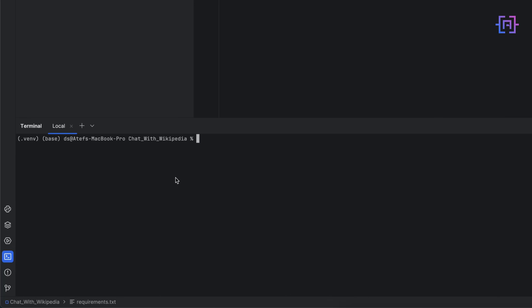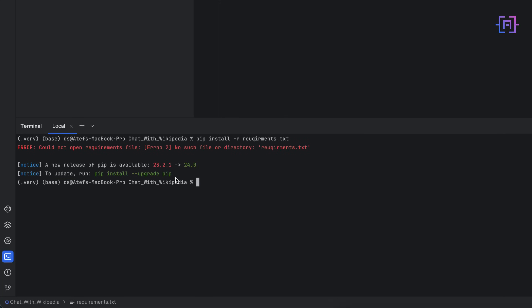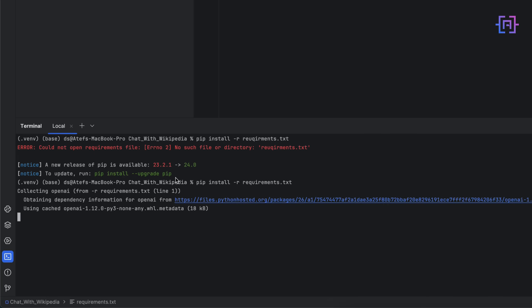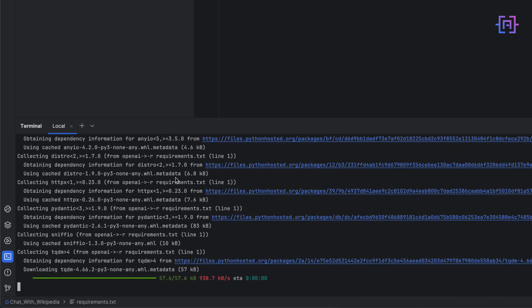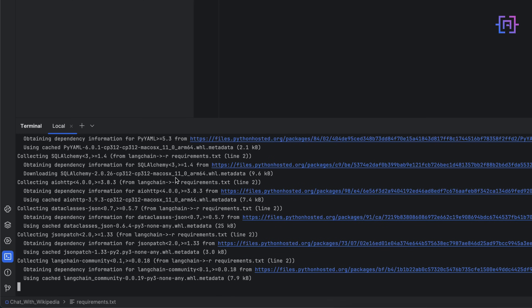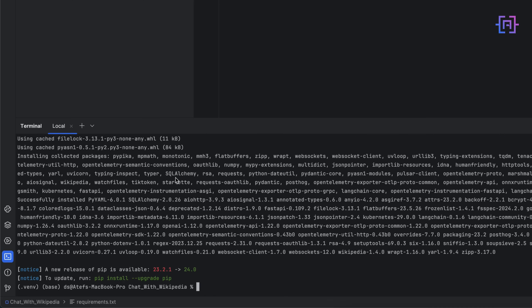Let's save and then go to the terminal and run: pip install -r requirements.txt. I had a spelling mistake — it's requirements.txt. It will download and install all the required libraries. Now let us also install Streamlit with: pip install streamlit.